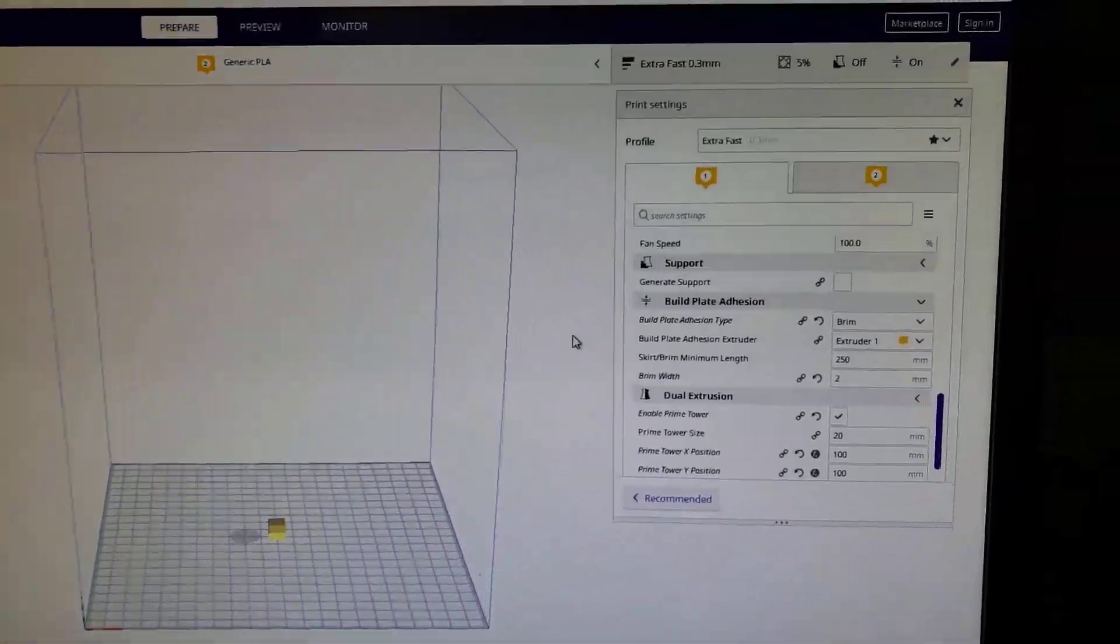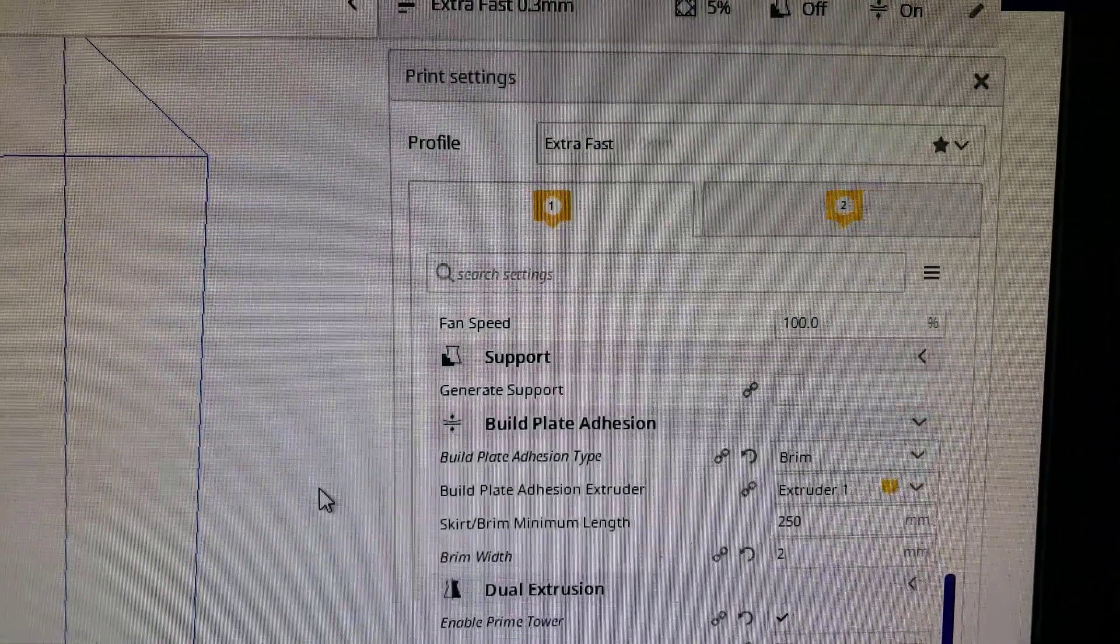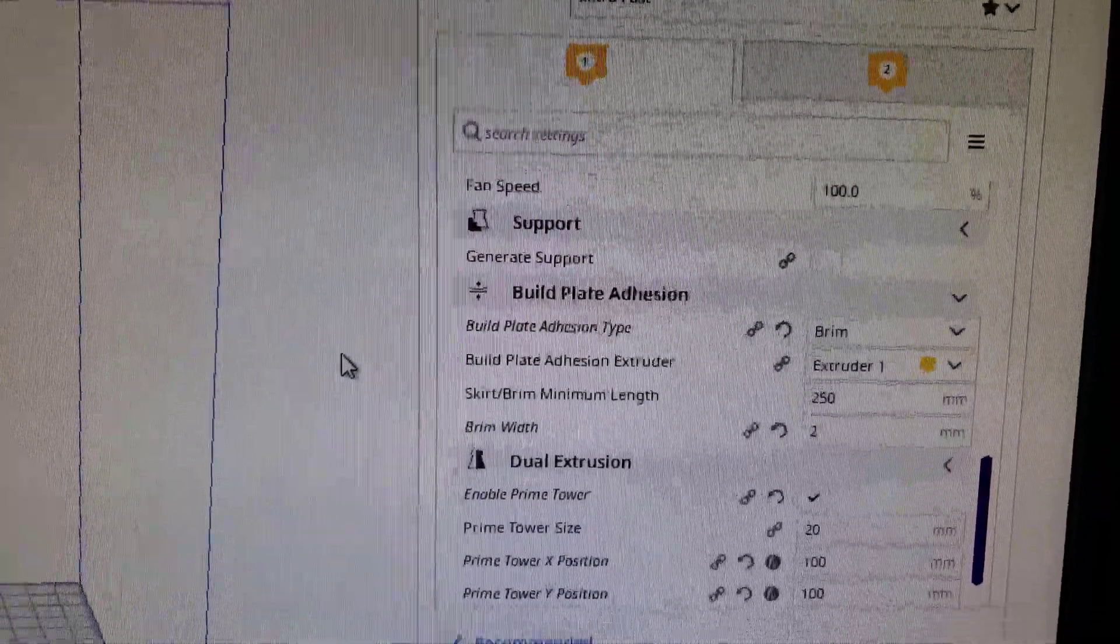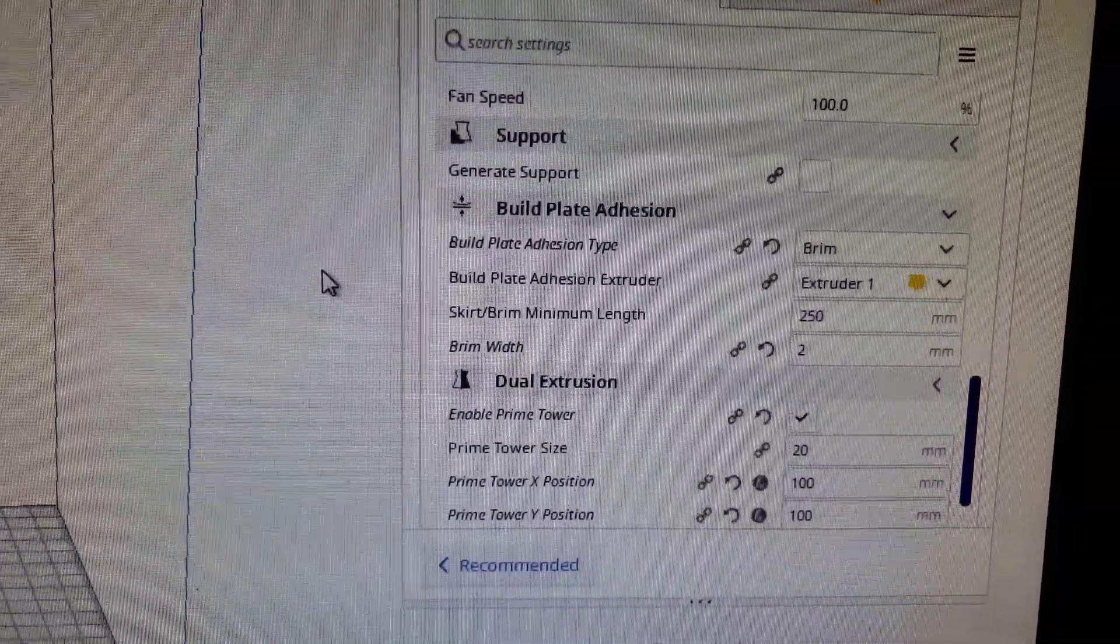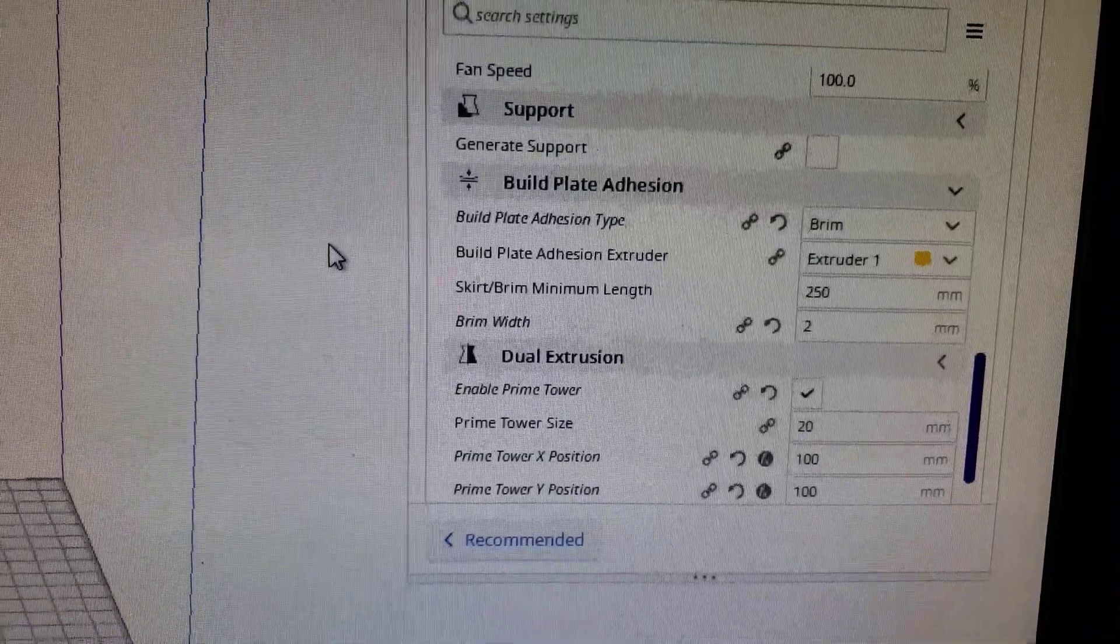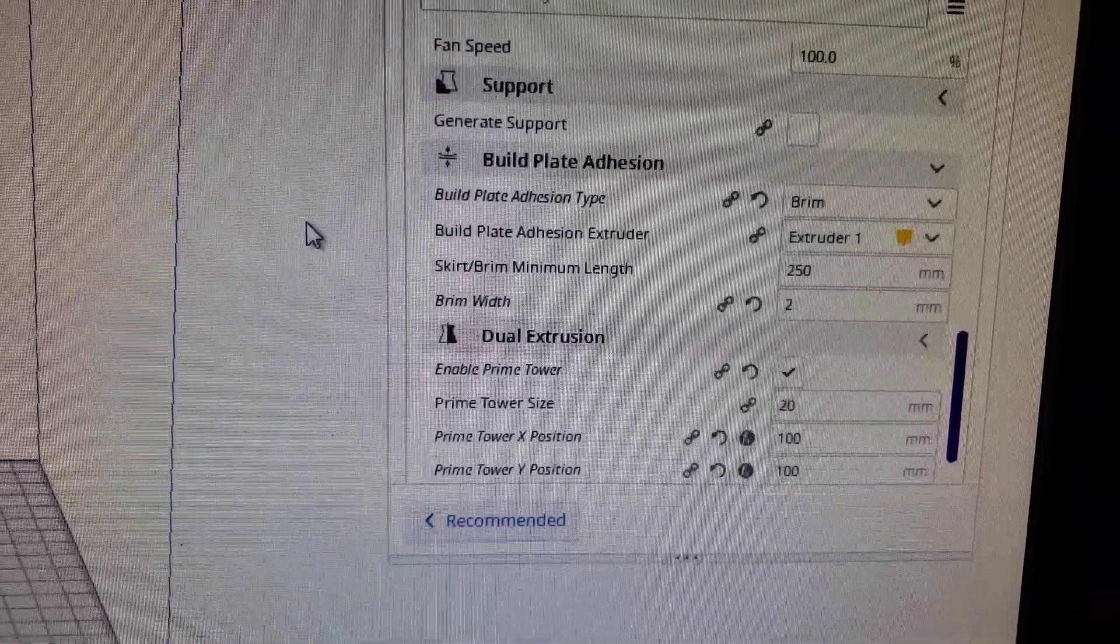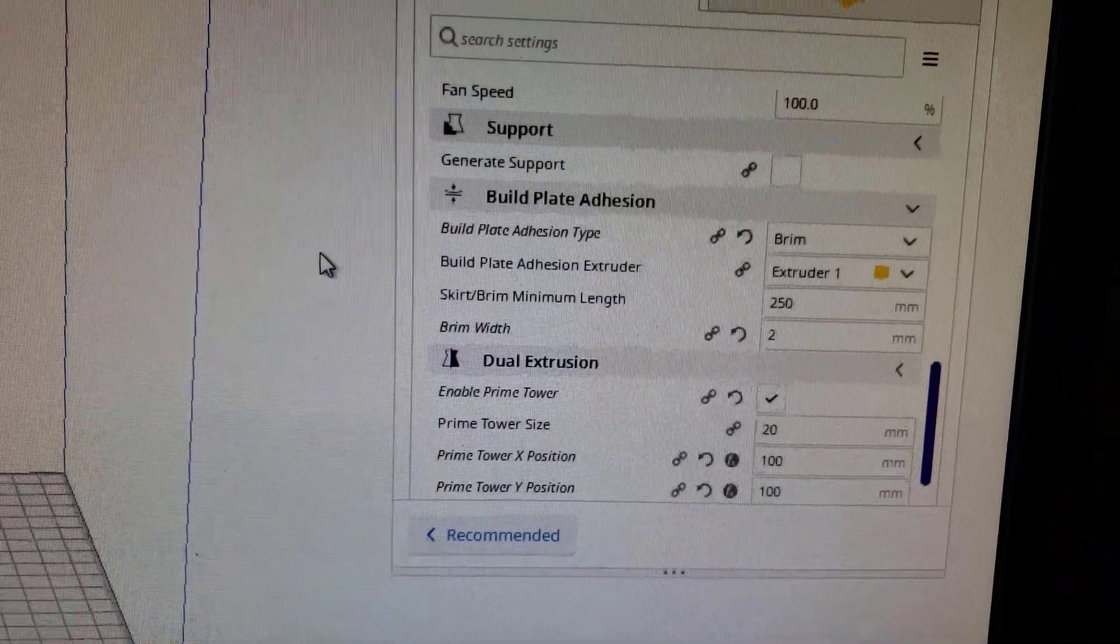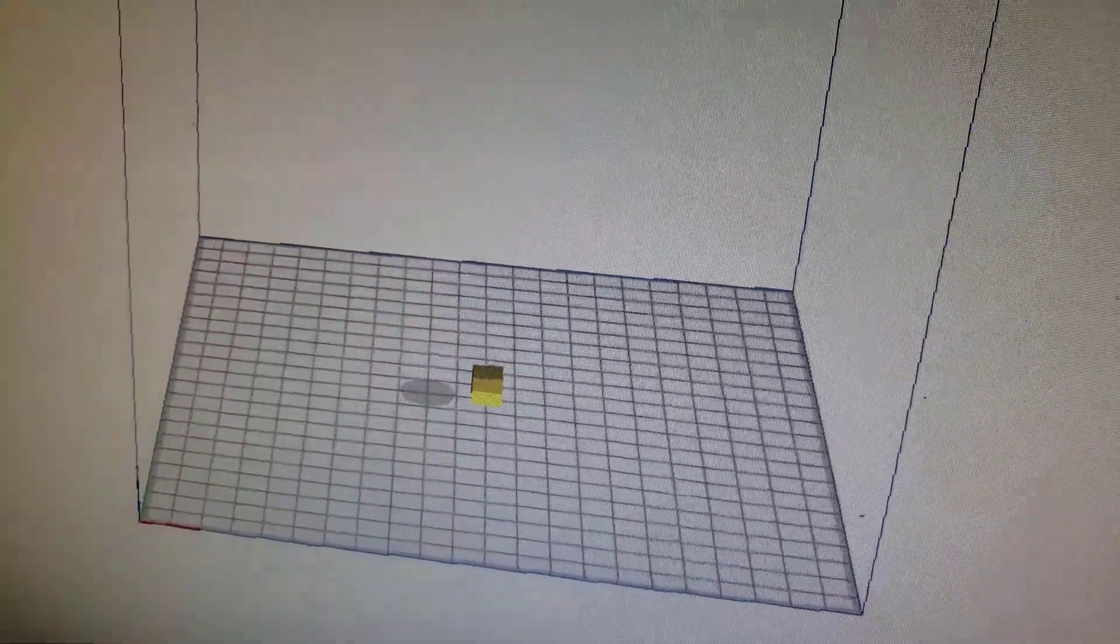So back on the prepare tab, I used my normal extra fast and then I simply went down to dual extrusion and I put a check mark in the prime tower. I picked the size of 20mm and then I located it 100x100 so that it would be close to my shape.